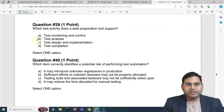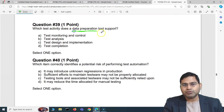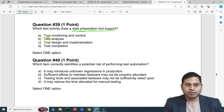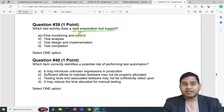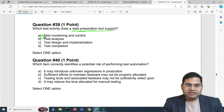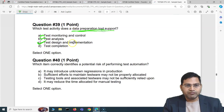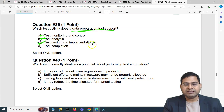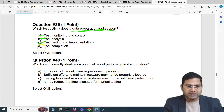Question 39: Which test activity does a data preparation tool support? Test monitoring and control is not supported by a data prep tool. Test analysis is also incorrect. The correct answer is C: test design and implementation. When you are designing and implementing tests, you need fabricated or prepared test data to execute test cases, and the data prep tool helps you prepare that data. Test completion is not correct.